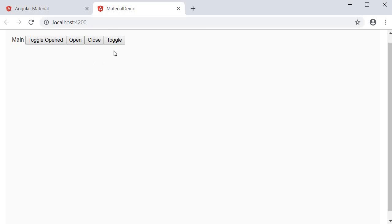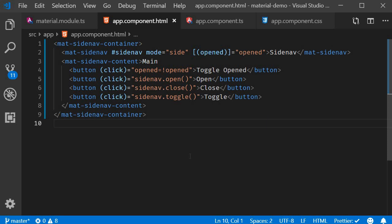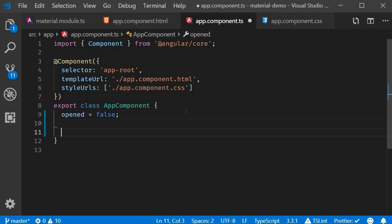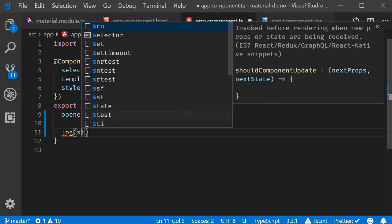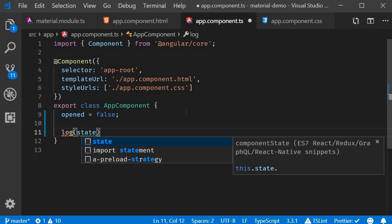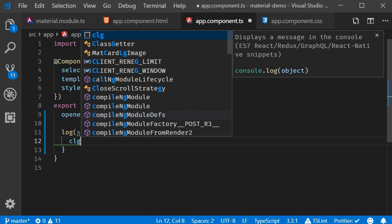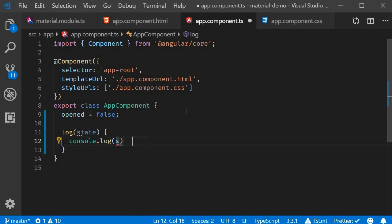So these are the three methods. And if at all you want to perform some action on open or close of the side nav, you can listen to the opened and closed events. Now back in VS code in app dot component dot TS, I am going to create a method called log, which accepts a parameter called state and simply logs that to the console.